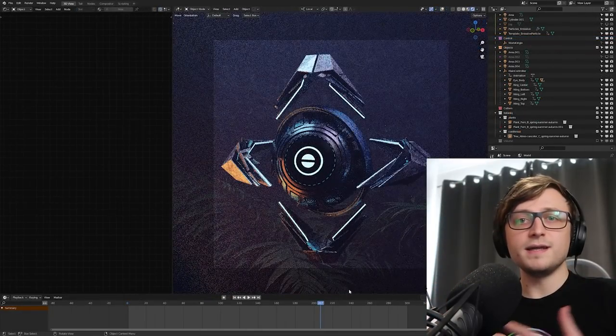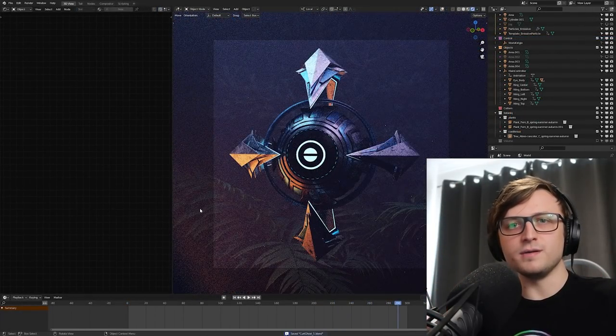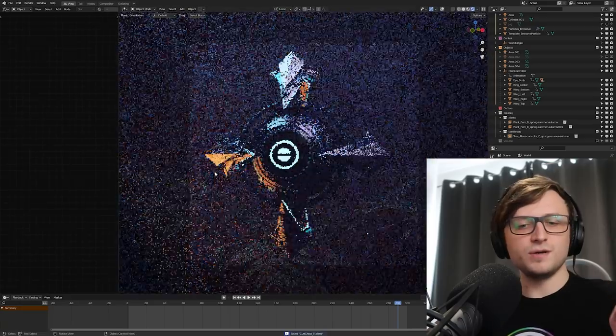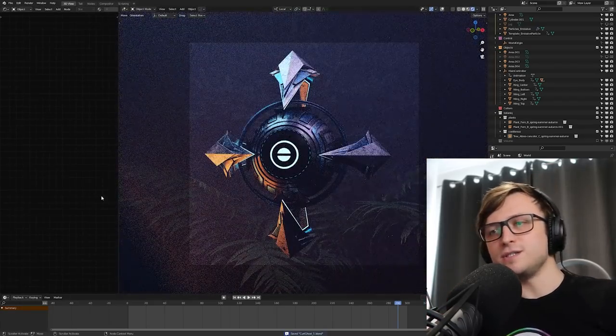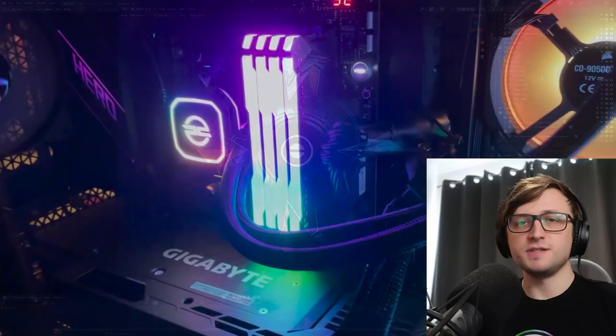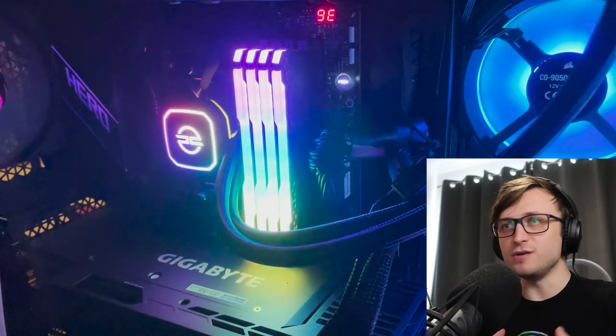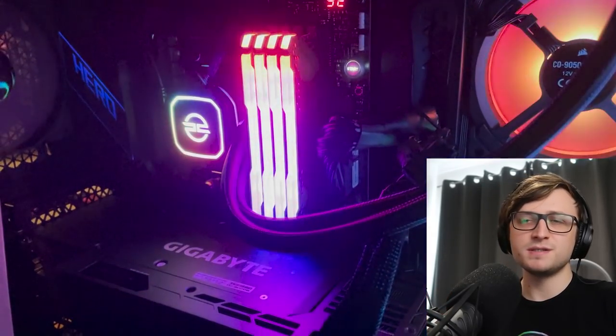I've got the visual style done I've got the animation done so why not render. So this is where the new render beast computer came in handy again thank you NVIDIA and PC Specialist.